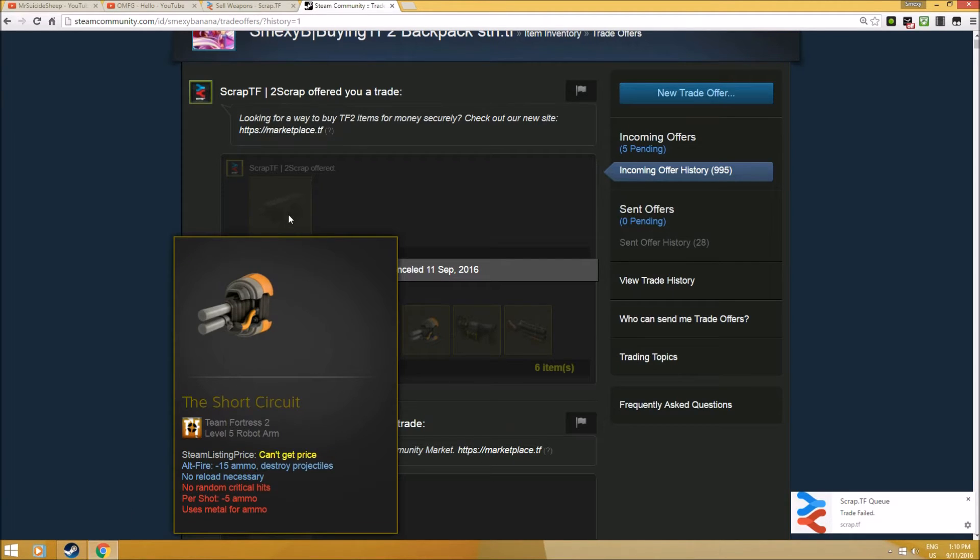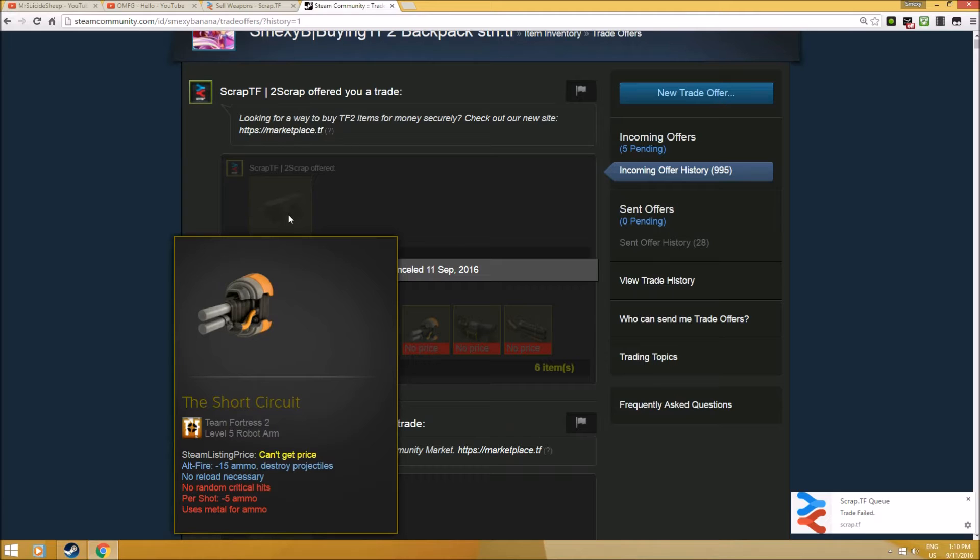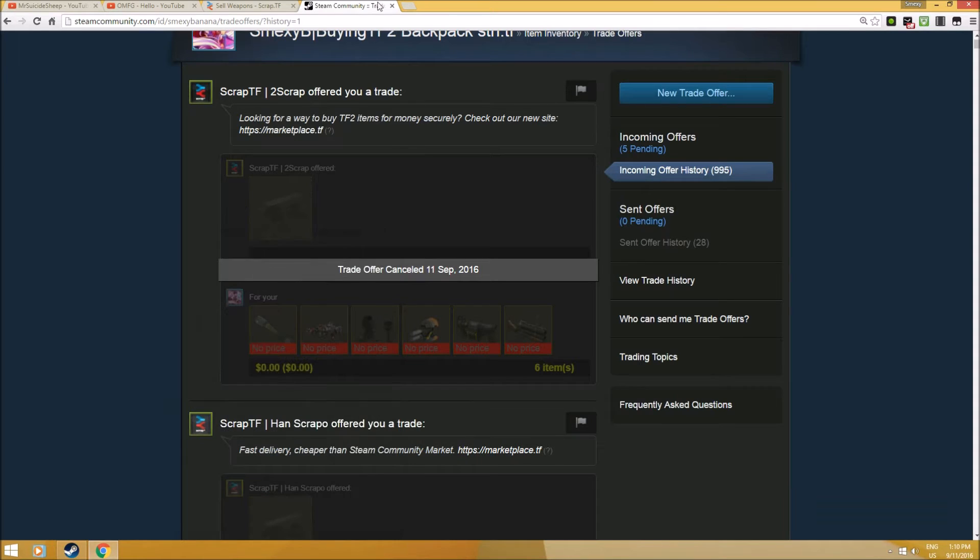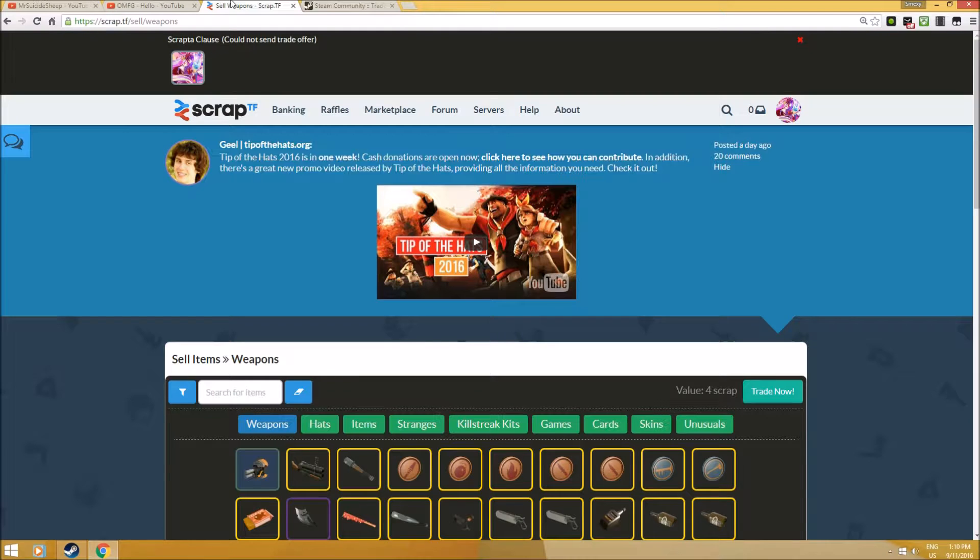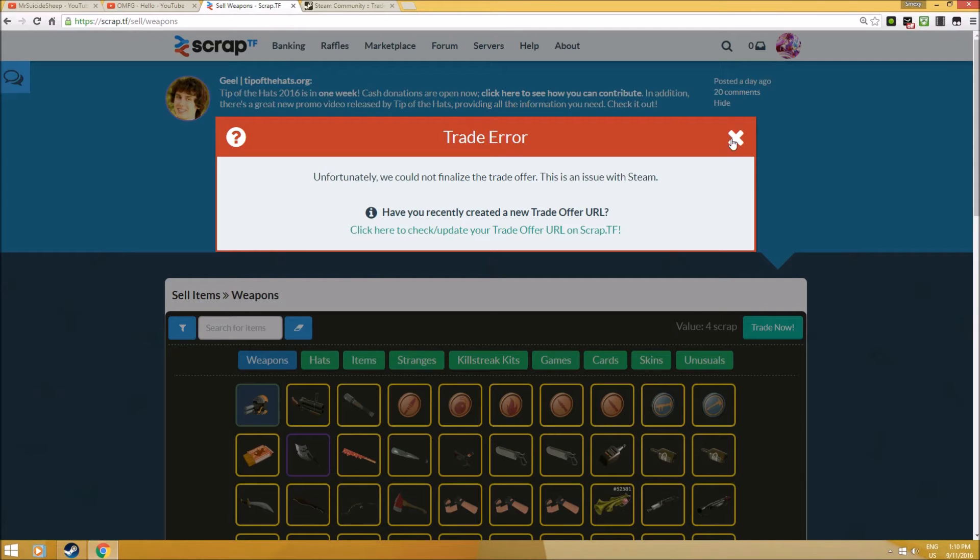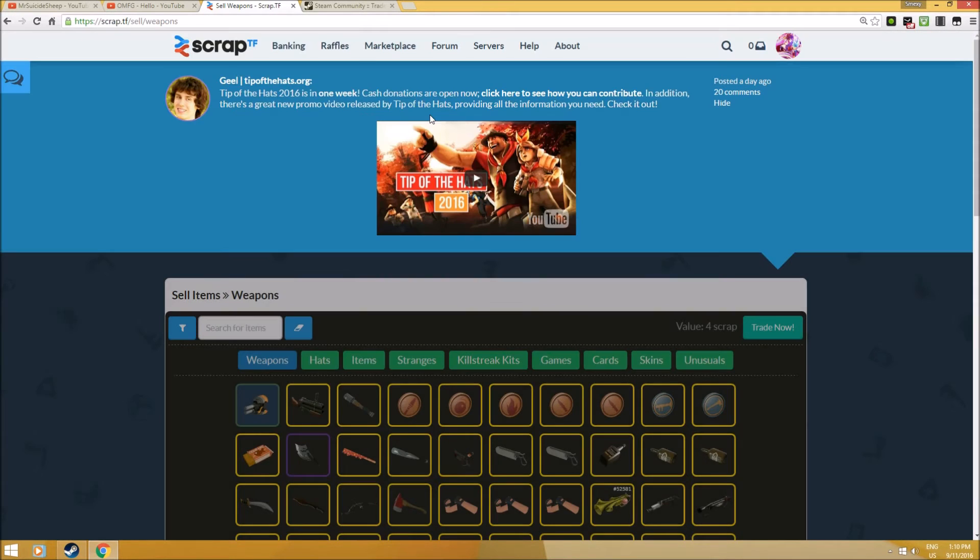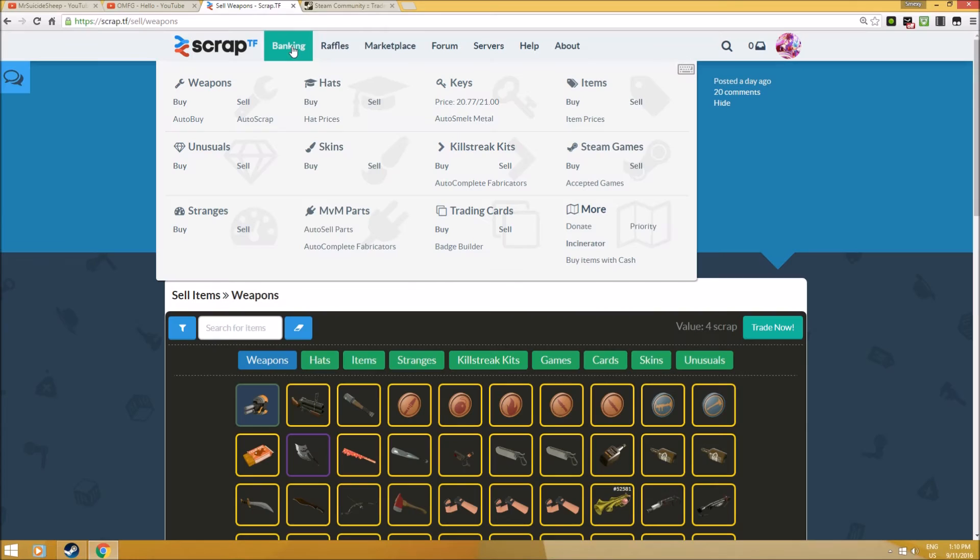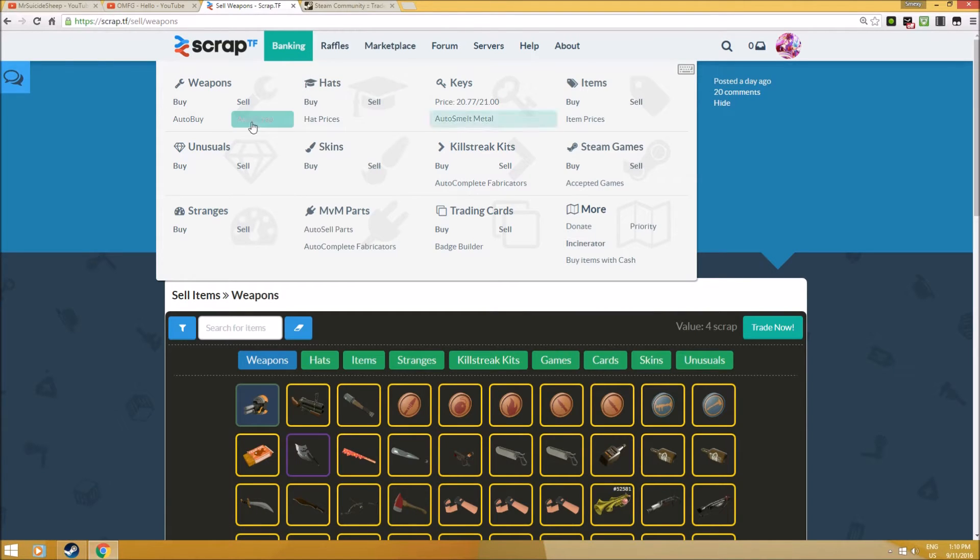These are the duplicated weapons that I have, and they trade them for reclaimed metal right there for pure. It's a very simple process rather than clicking the metal and changing for scrap metal, which is very tedious. Scrap.TF does that for you, a real time saver.